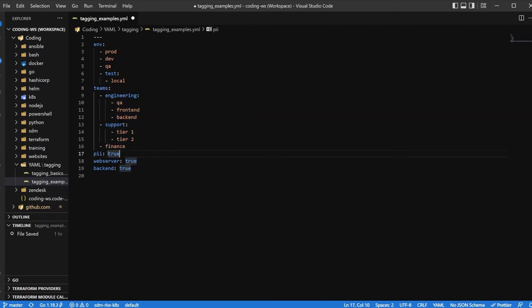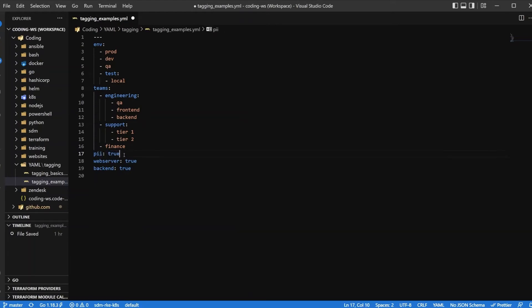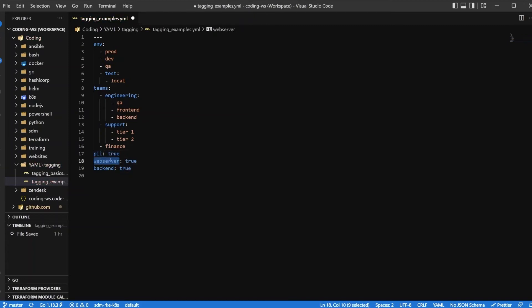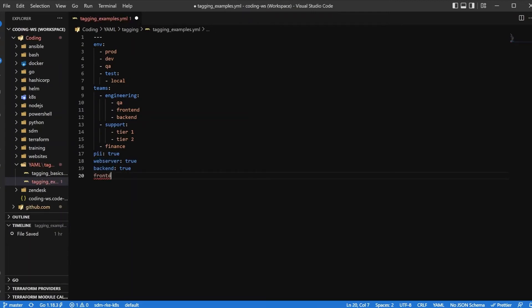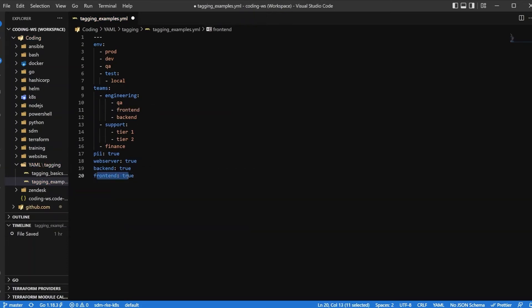And then we can think about specifics that are true. So let's say PII is true. We want to do a key value here, or we could just say PII, but we'll use true in this sense. We also have web servers, we have backend, we have frontend. Some of these can overlap. You have a frontend team, you have frontend servers. You can make sure that those match.